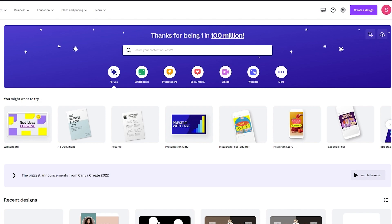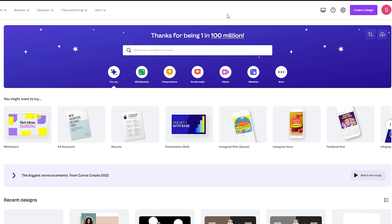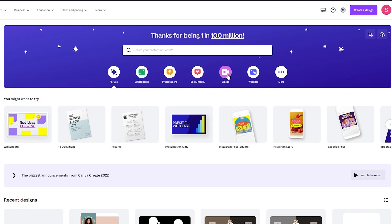So what you need to do is when you come to Canva you see this whole main interface. Now you're probably thinking that Canva is just for designing art or canvas but no, you can also make presentations and videos and also website pages.